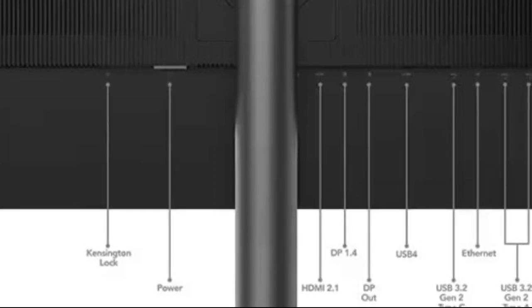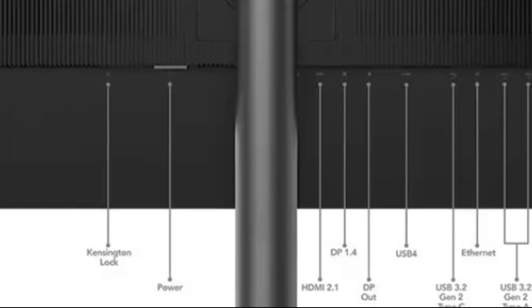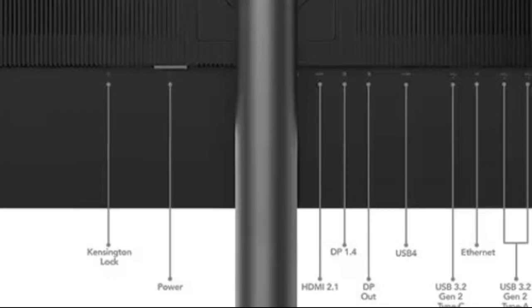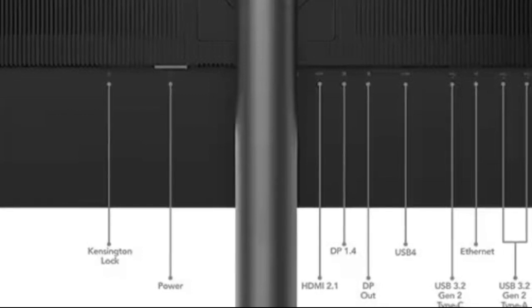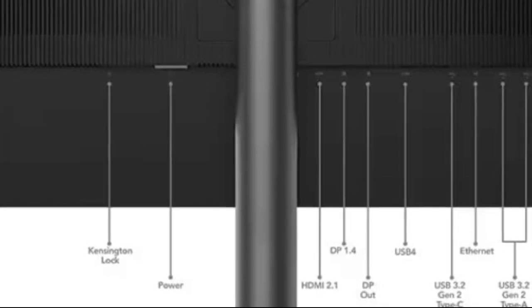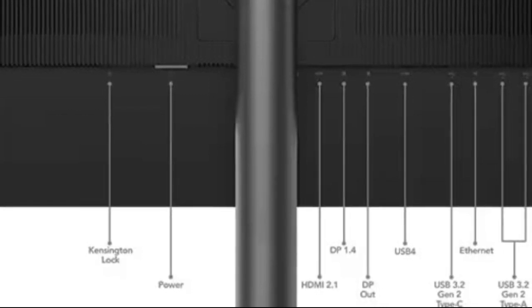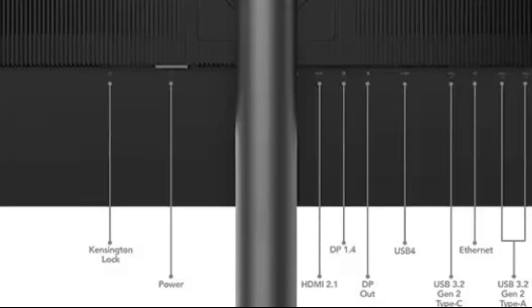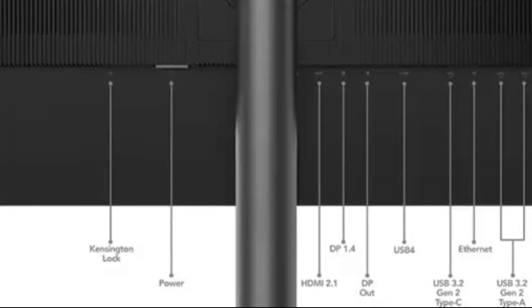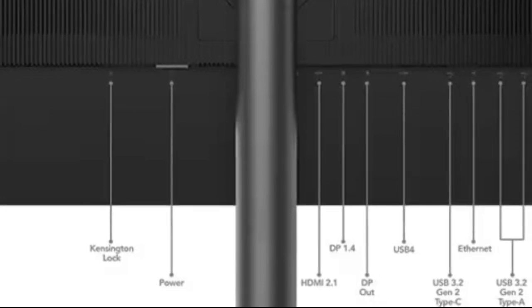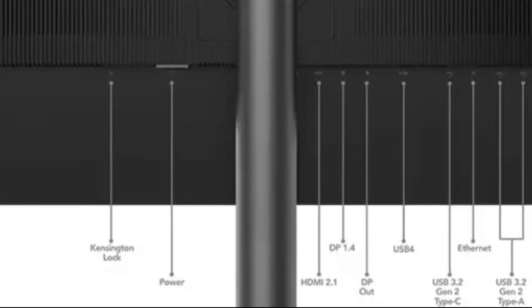Further supported by VESA-certified HDR1000 imaging technology. In terms of connectivity, the ThinkVision P27PZ30 offers a comprehensive range of options.